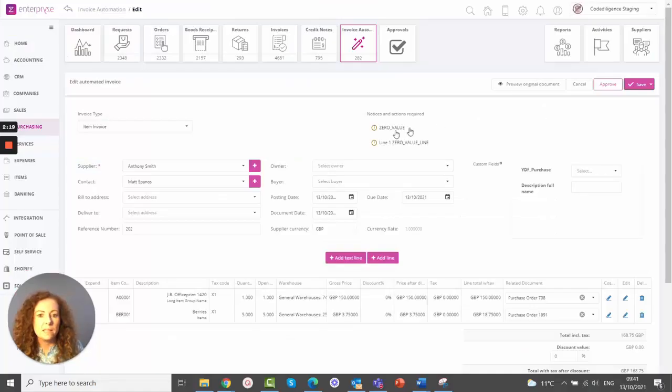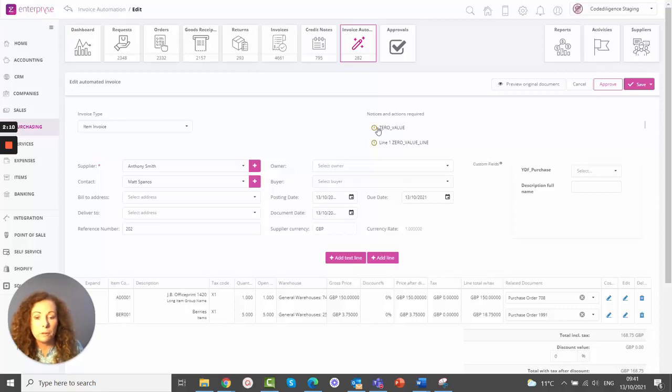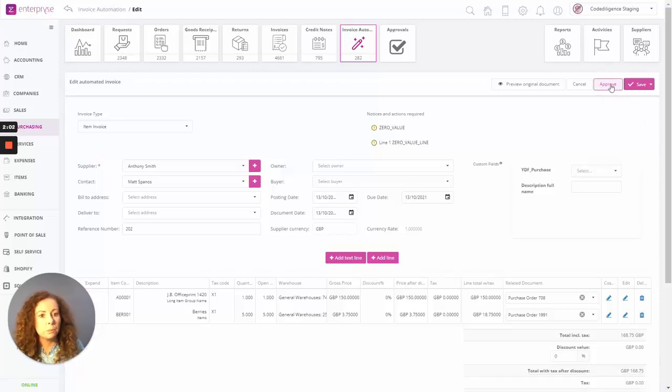Okay, great. So when you're happy with all of the details, and again, up here at the top of the screen, any notices or actions that you're required to take will be identified here. Notices won't prevent you from accepting the invoice or from approving it. Any red actions would be required for you to carry out. So let's click on approve at this point.